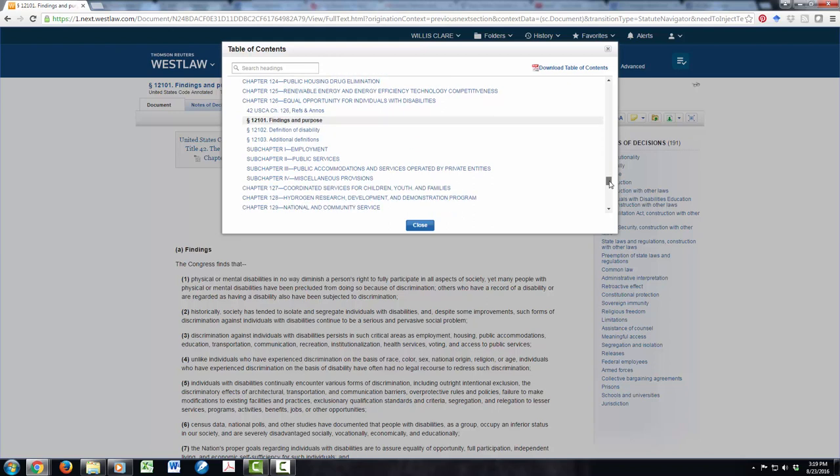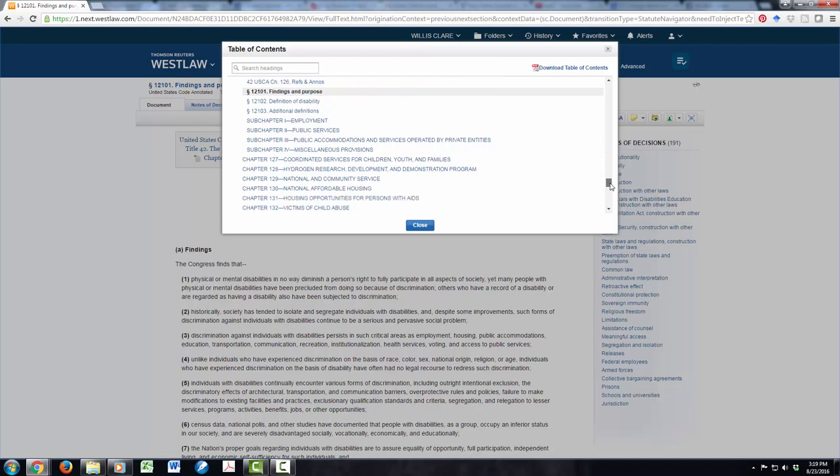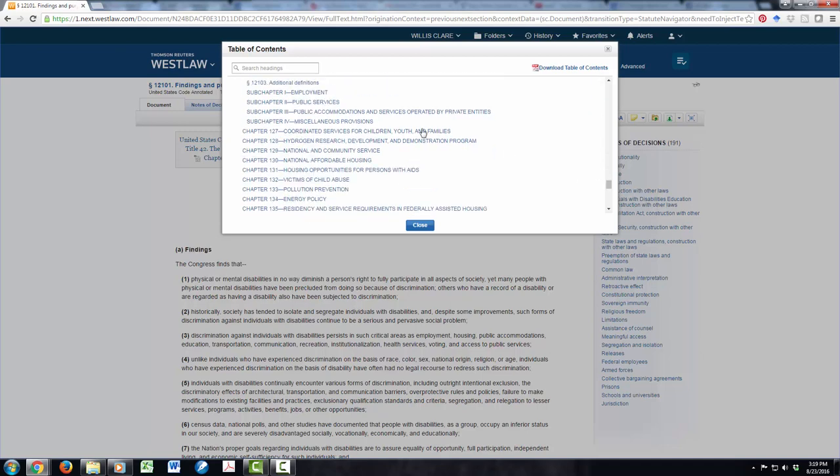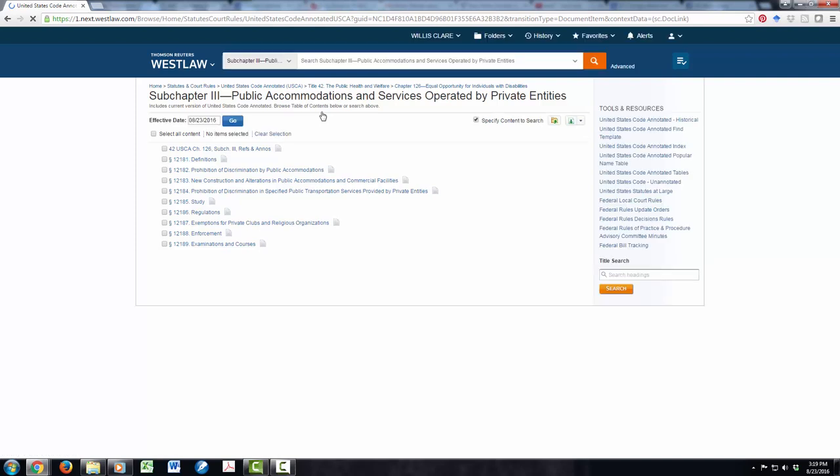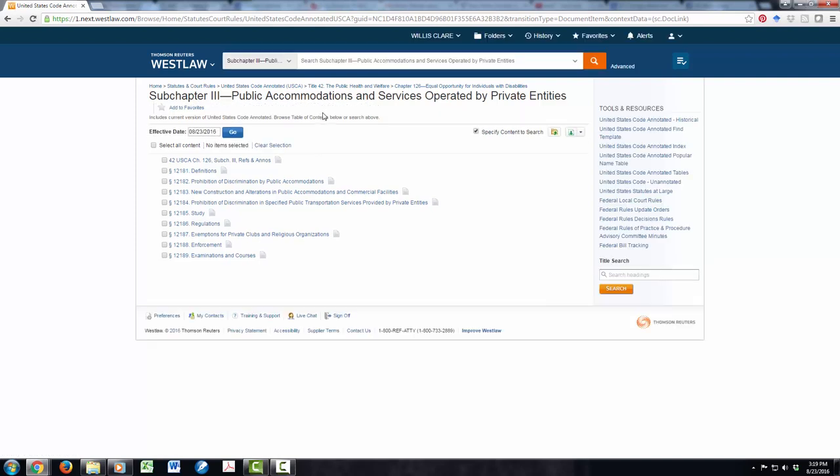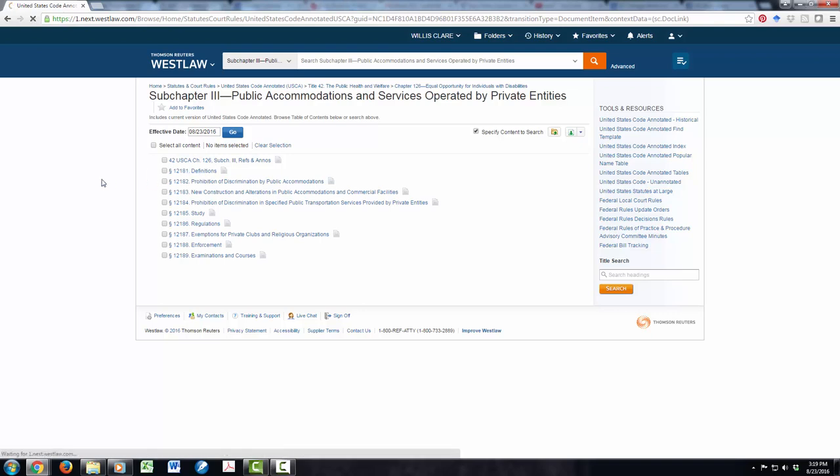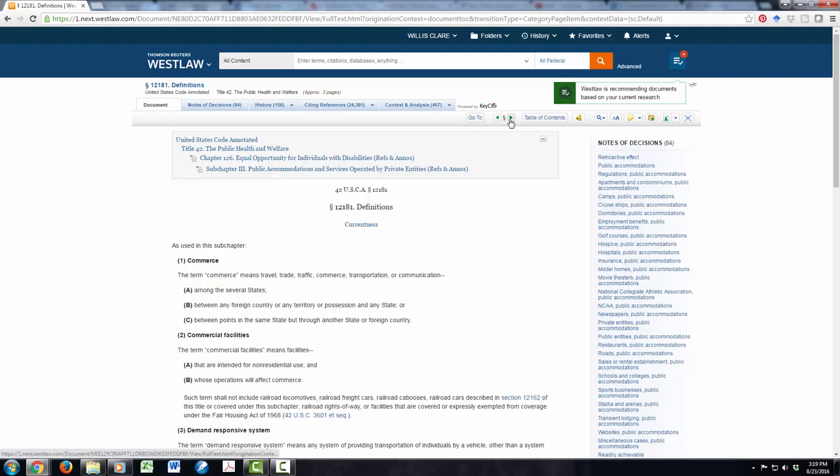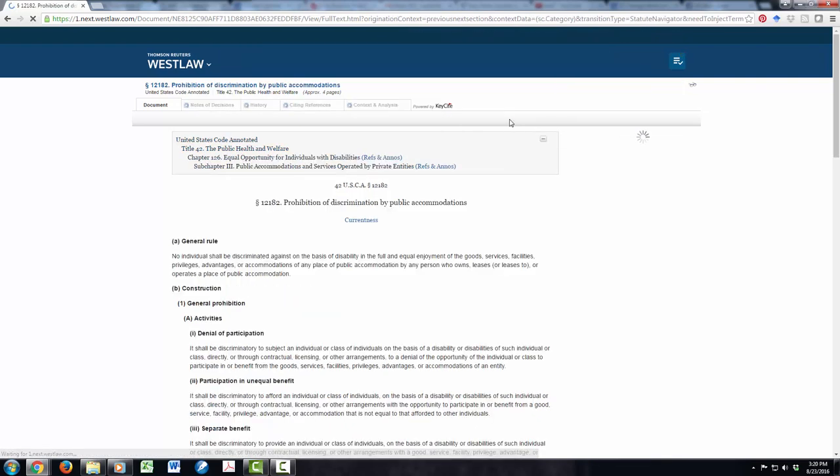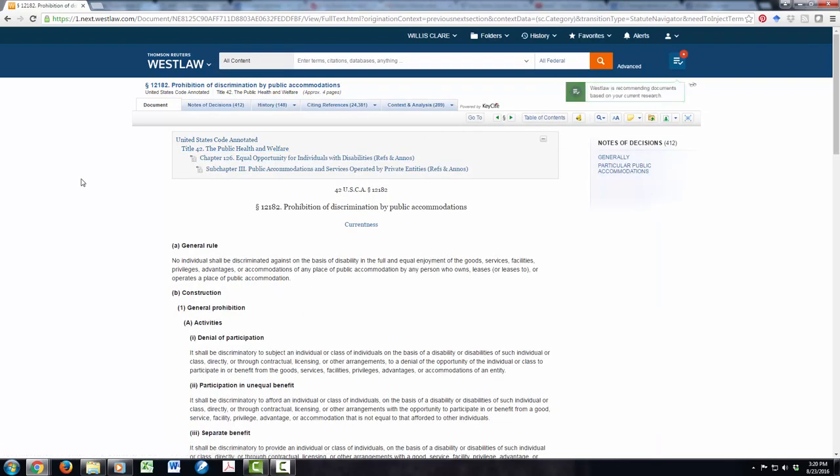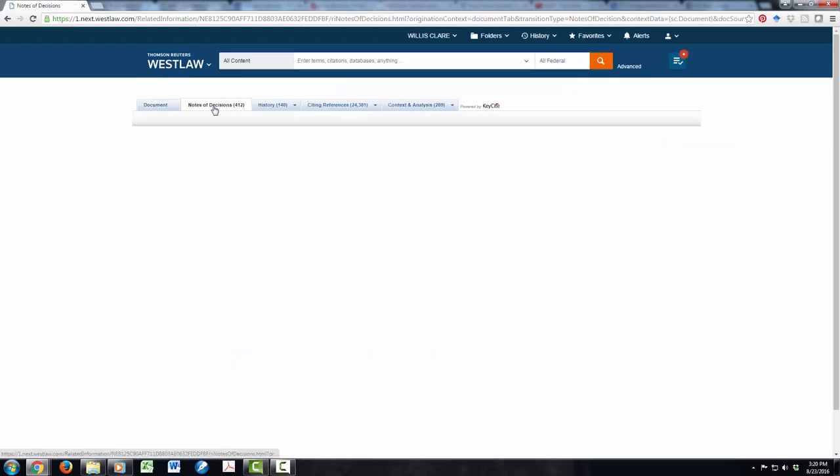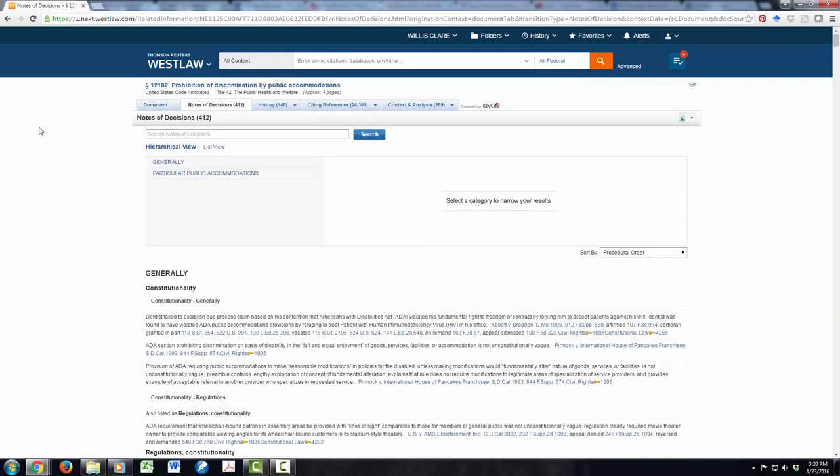But let's say that I'm only really concerned about public accommodations. I can skip through all of these different areas and just go into subchapter 3 on public accommodations. This takes me to another section of the table of contents, and I can go right to the definitions, or I can go to the prohibition of discrimination by public accommodations. Look at that statute. Now, earlier when we saw the case notes on Lexis, the corollary on Westlaw is the notes of decisions, and I could see cases that were pulled out as having to do with particular public accommodations.